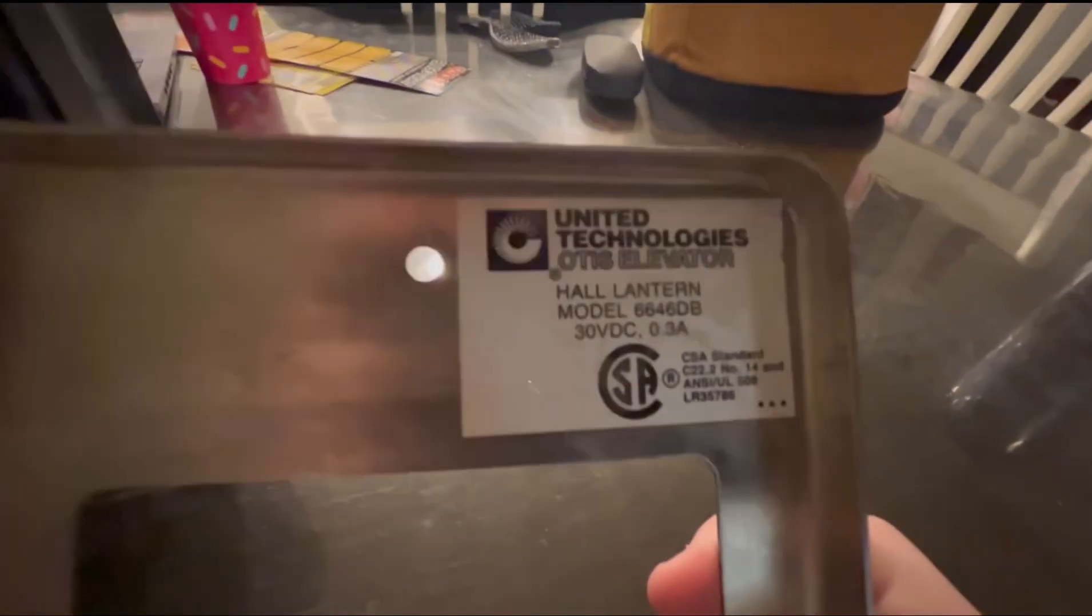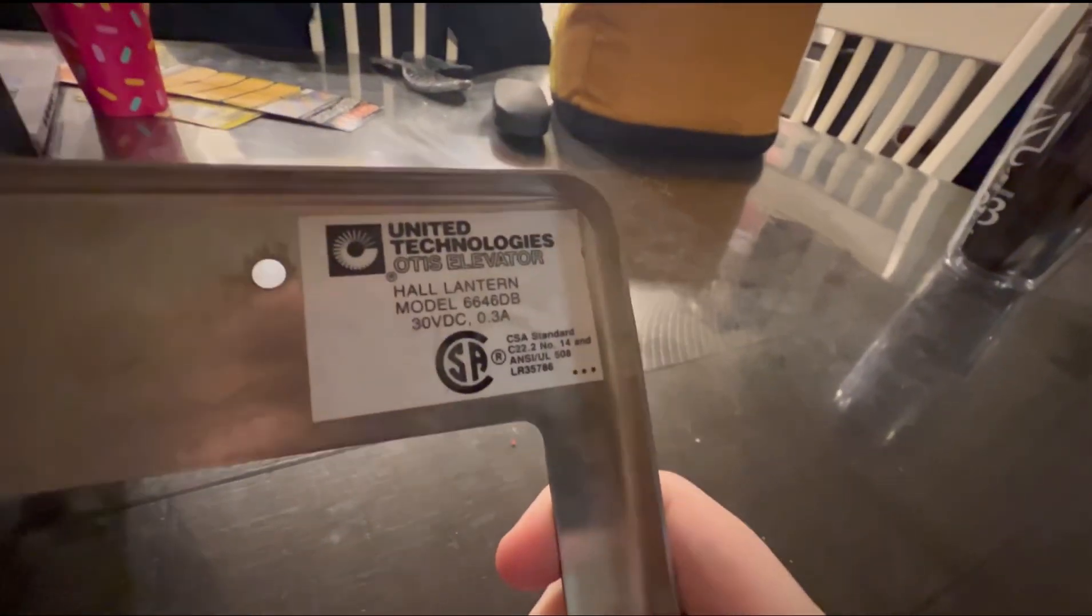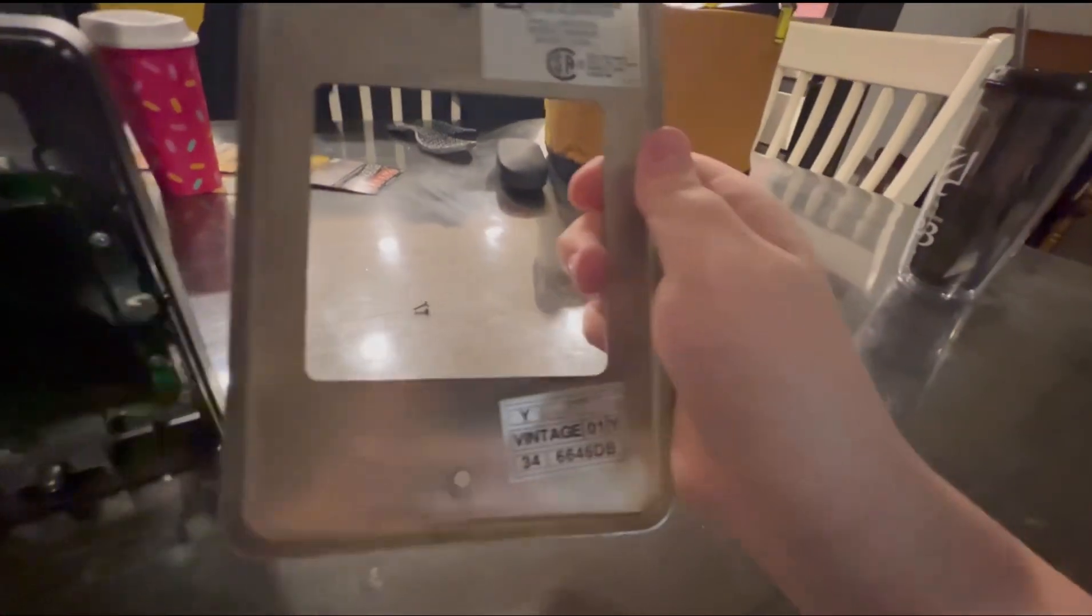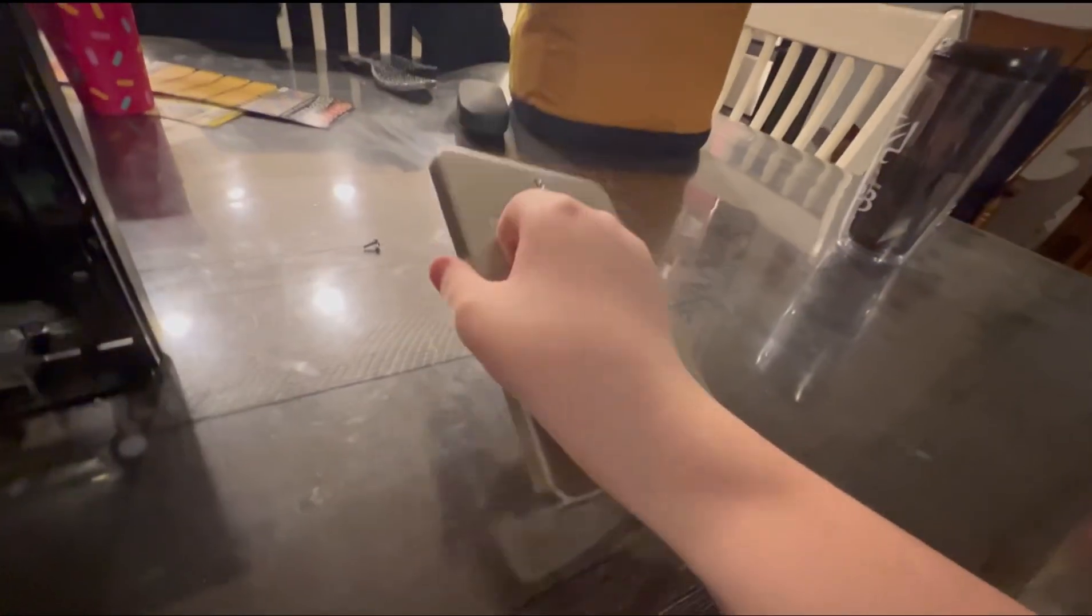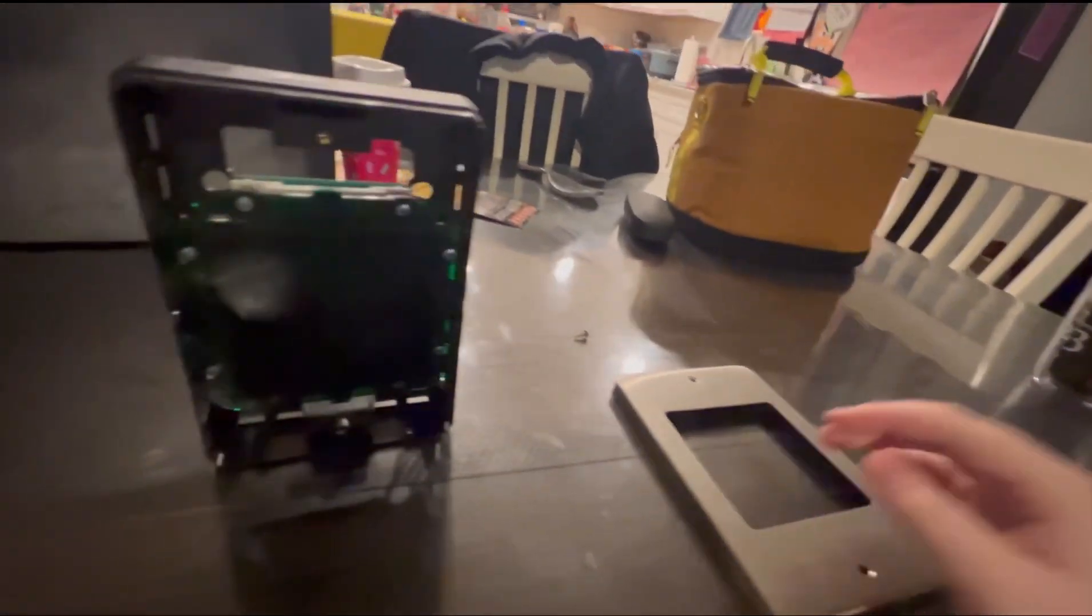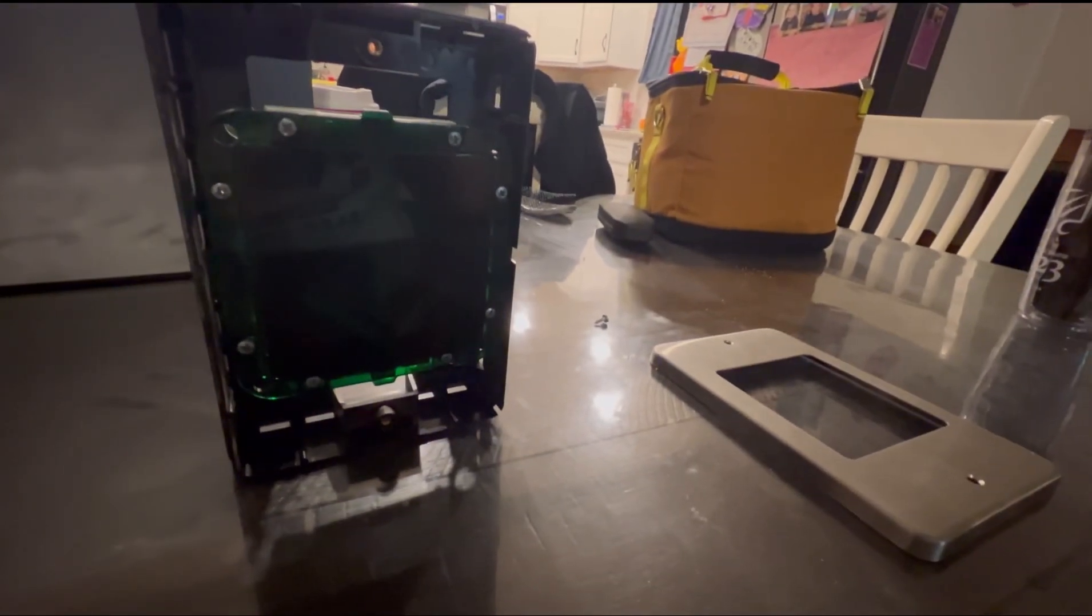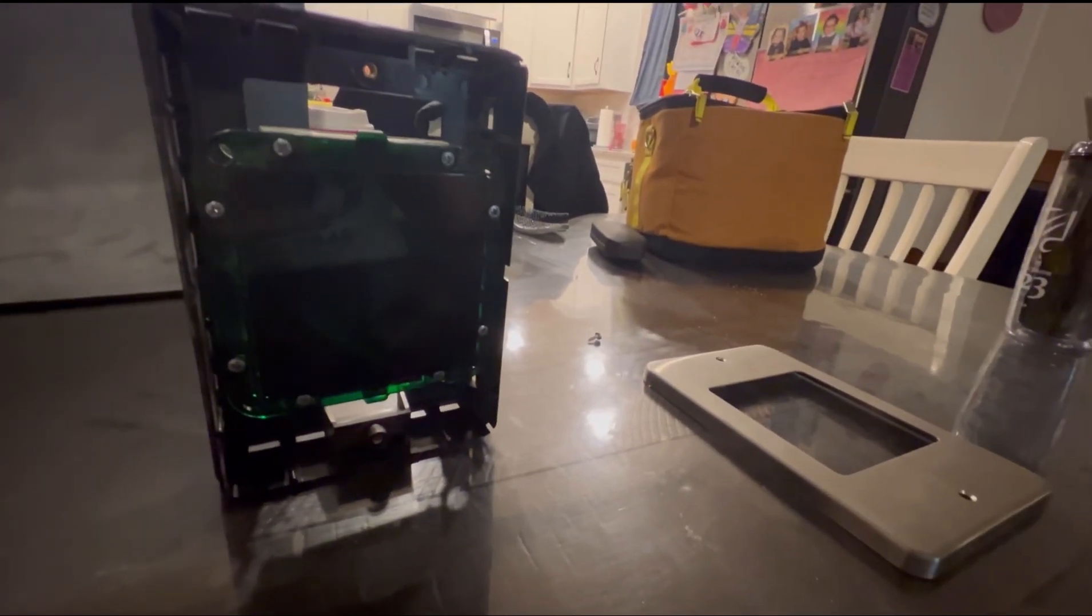And as you can see, United Technologies Otis Elevator, Hall Lantern model, and it also has this vintage sticker thrown on here, which I think is a pretty nice touch. Now let's put this Otis Lantern back together.